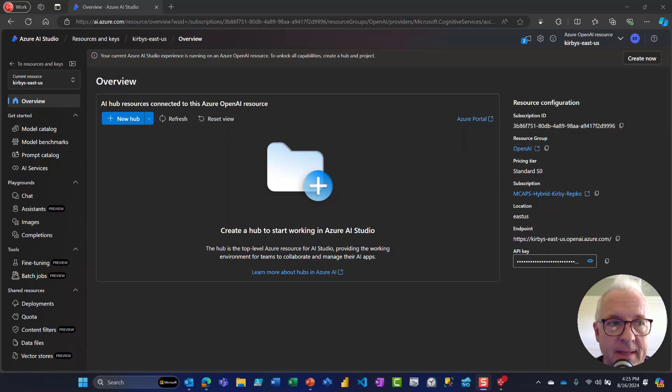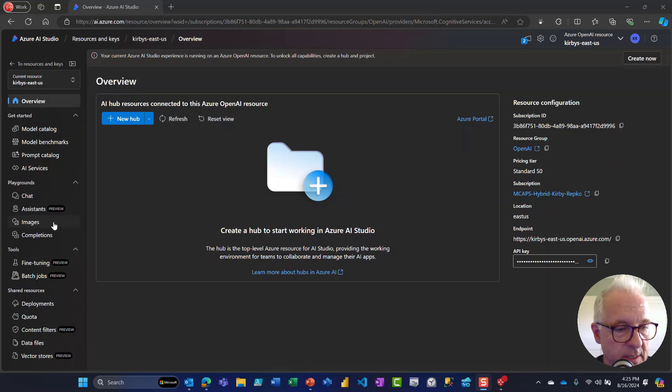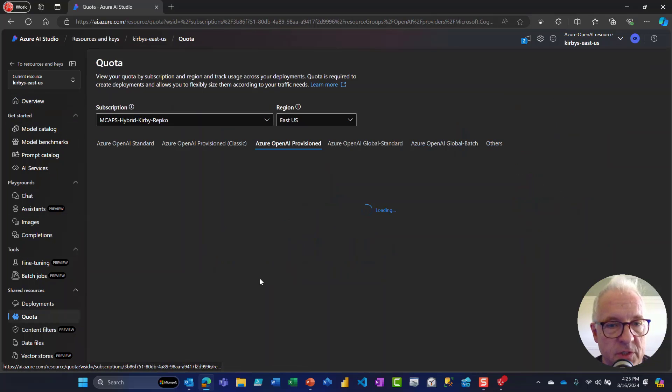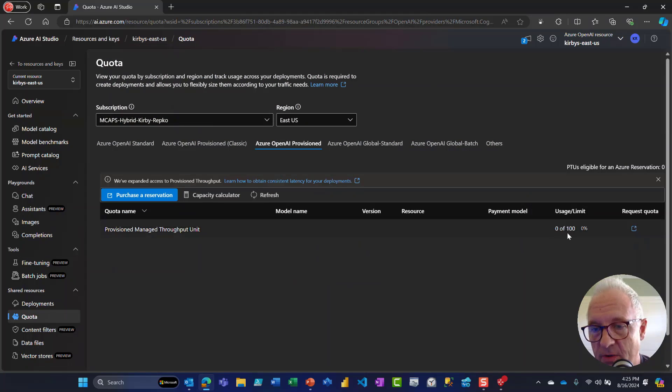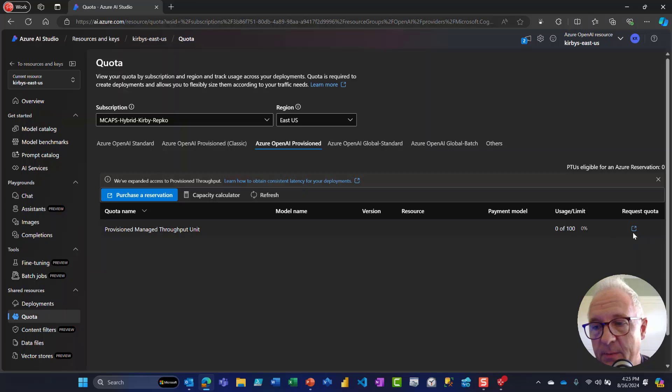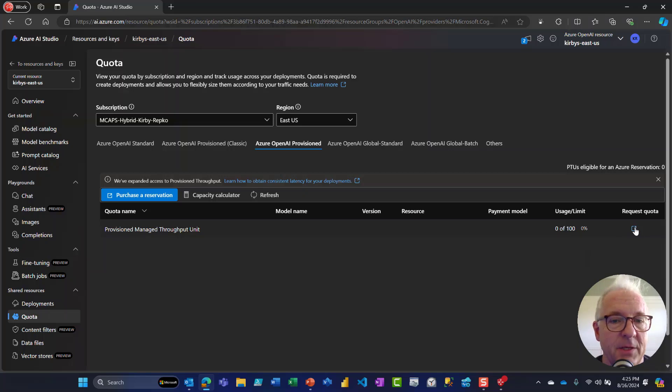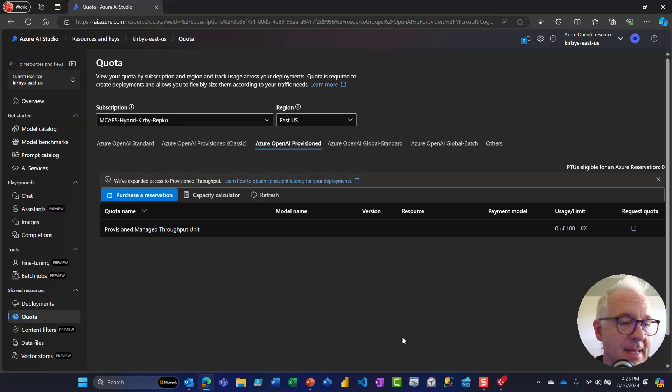Here we are in the Azure AI studio in the overview section. Let's look at quota first. This is where you would check your different quota. I don't have anything deployed here, so I've got zero out of a hundred. So I'm all good. If you needed more quota, you would just click this, then it would take you to the appropriate place.